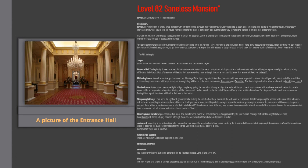Wooden palace. In this stage the natural light will go completely giving the sensation of being at night, the walls will begin to be of wood covered with wallpaper that will be torn in certain areas, unlike in the previous stages the lighting will be by means of candles which can be turned off by oneself or by other entities. From here facelings and smilers will be more common. During this stage all the doors will lead to their respective places.